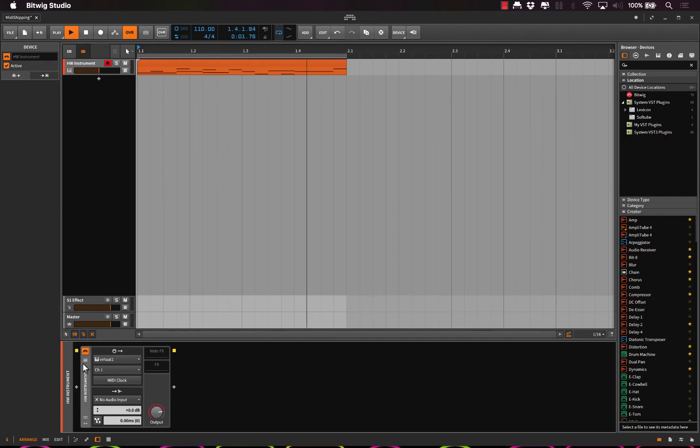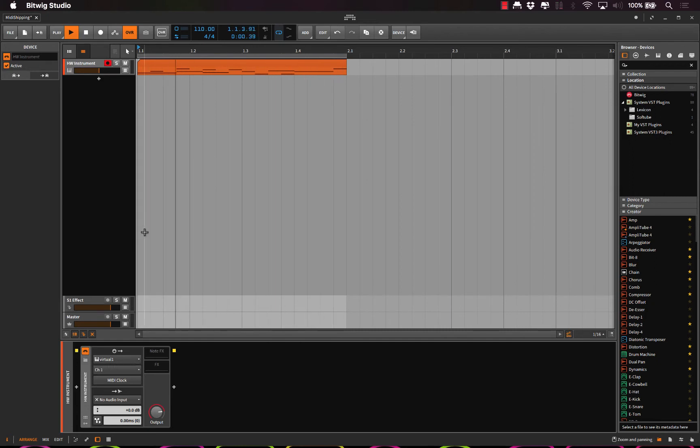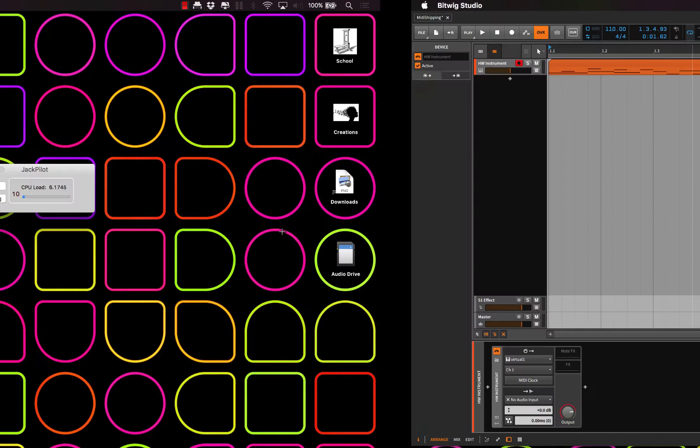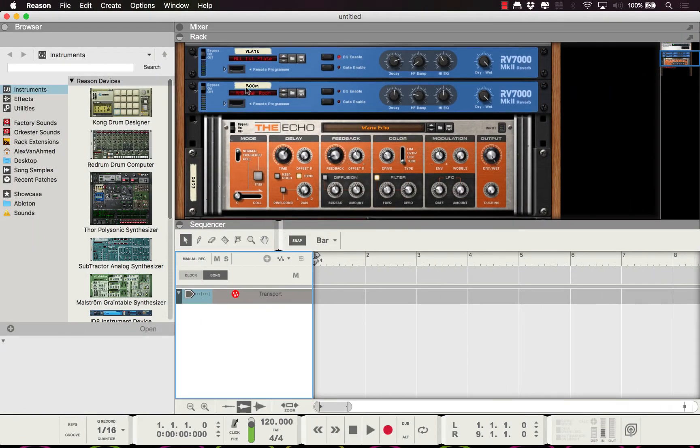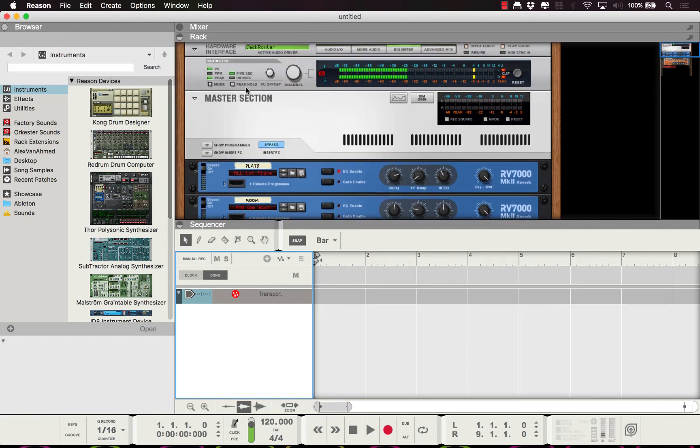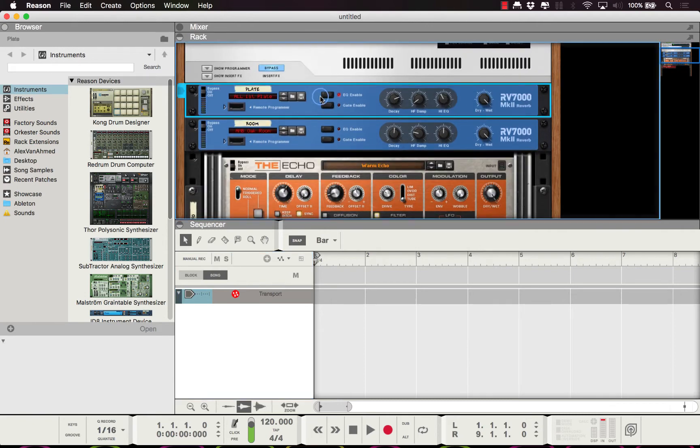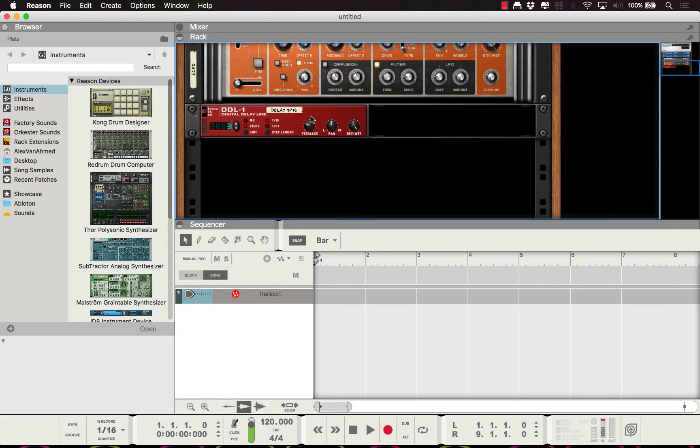Okay, so now inside Bitwig we have Virtual 1 selected, and that looks all good. We can see the yellow dot there, the yellow light is lit up and it's sending out bus Virtual 1.